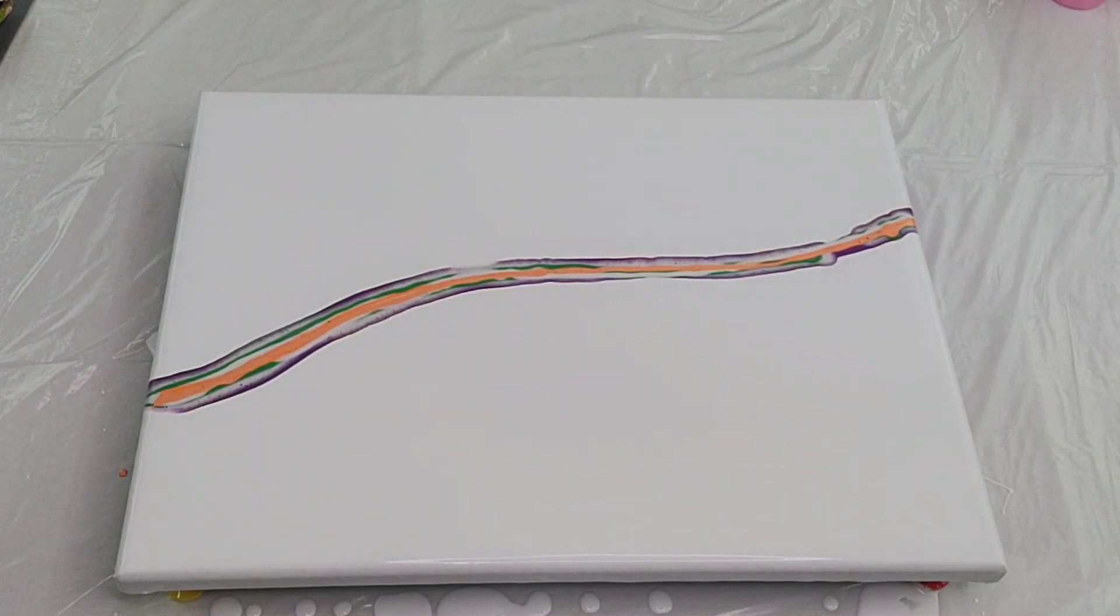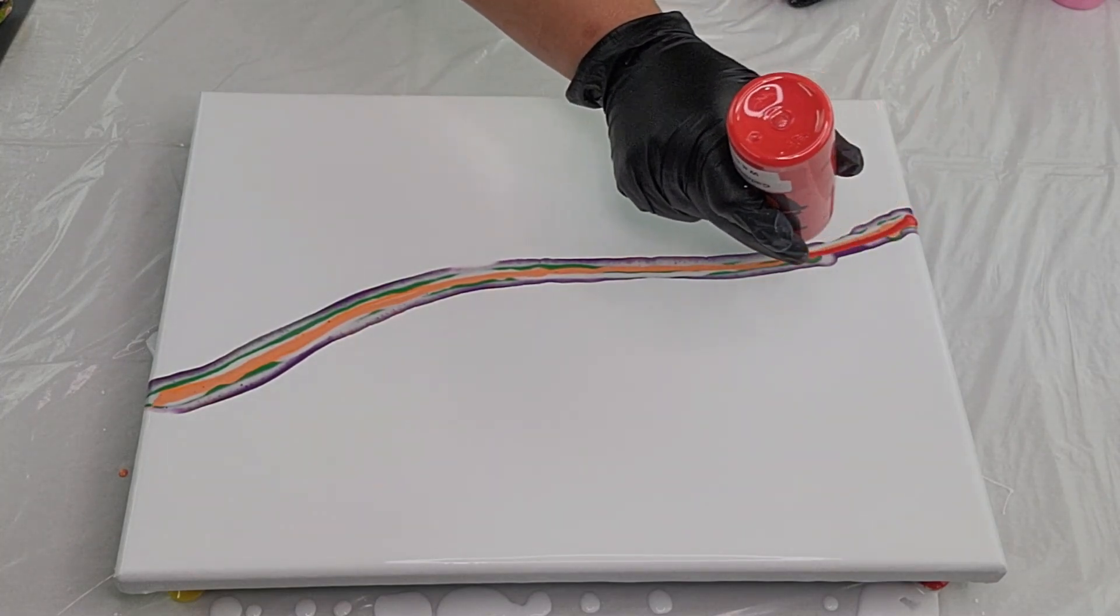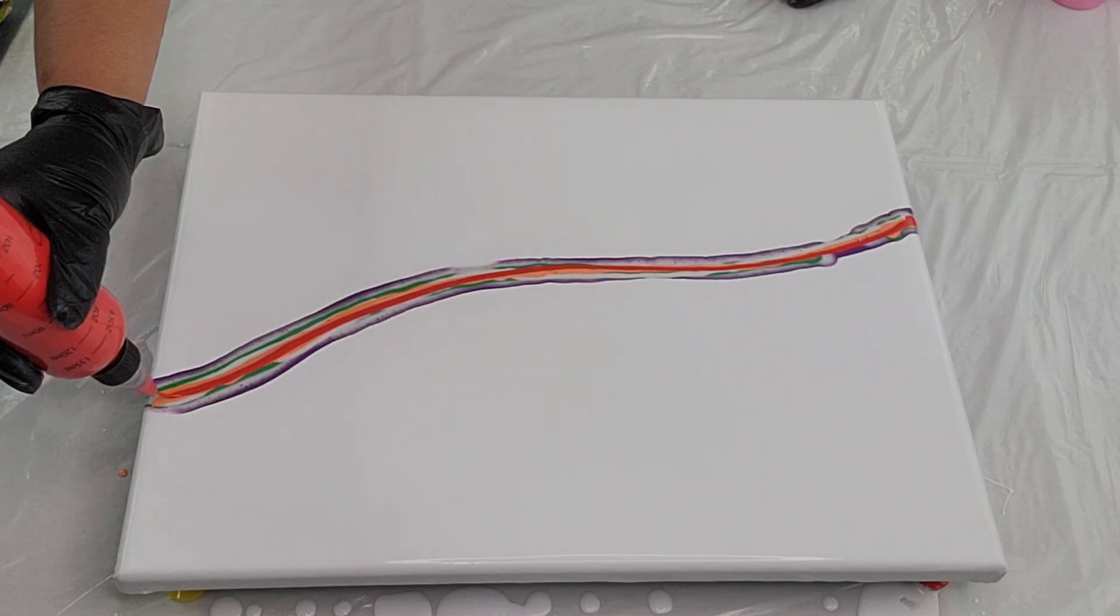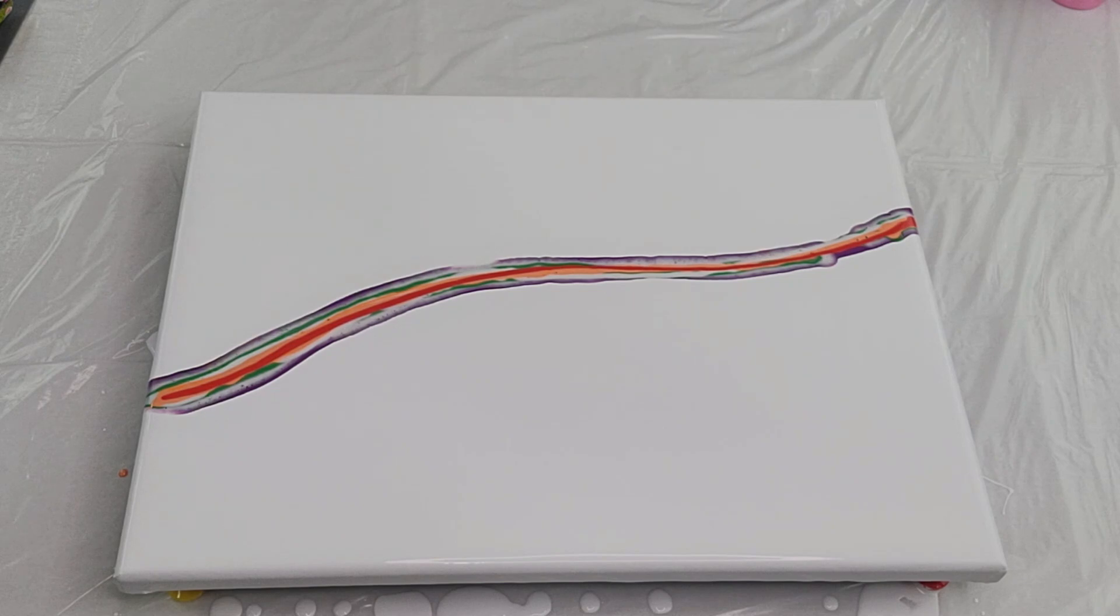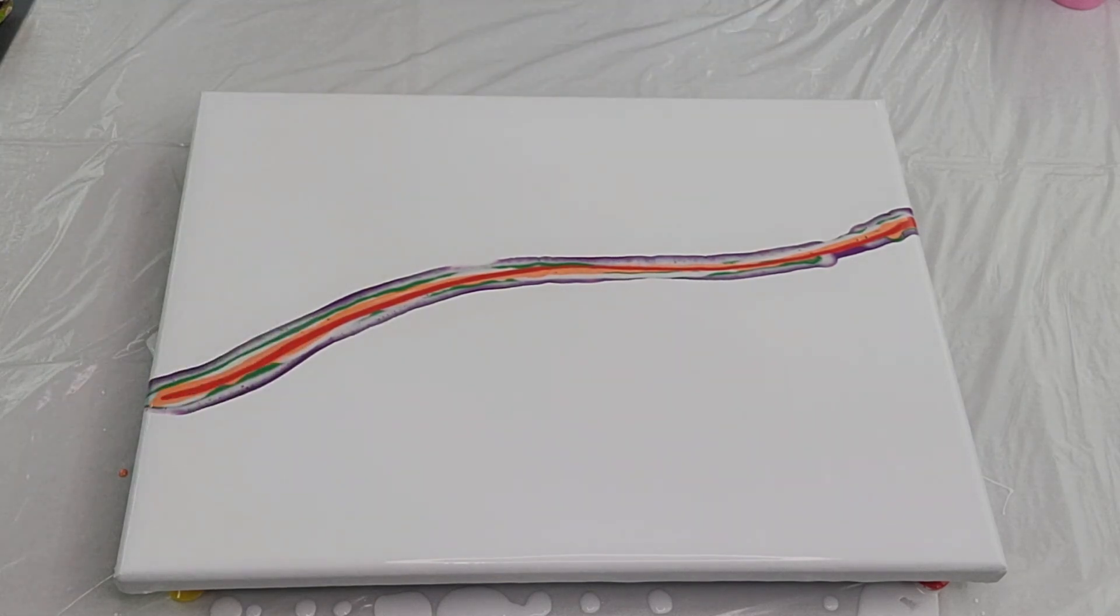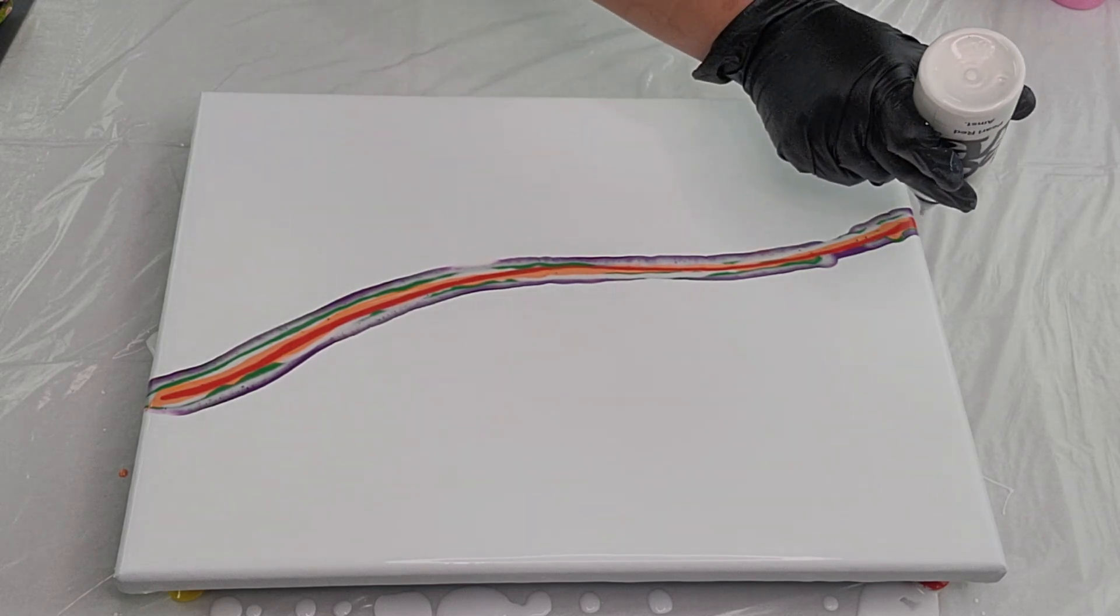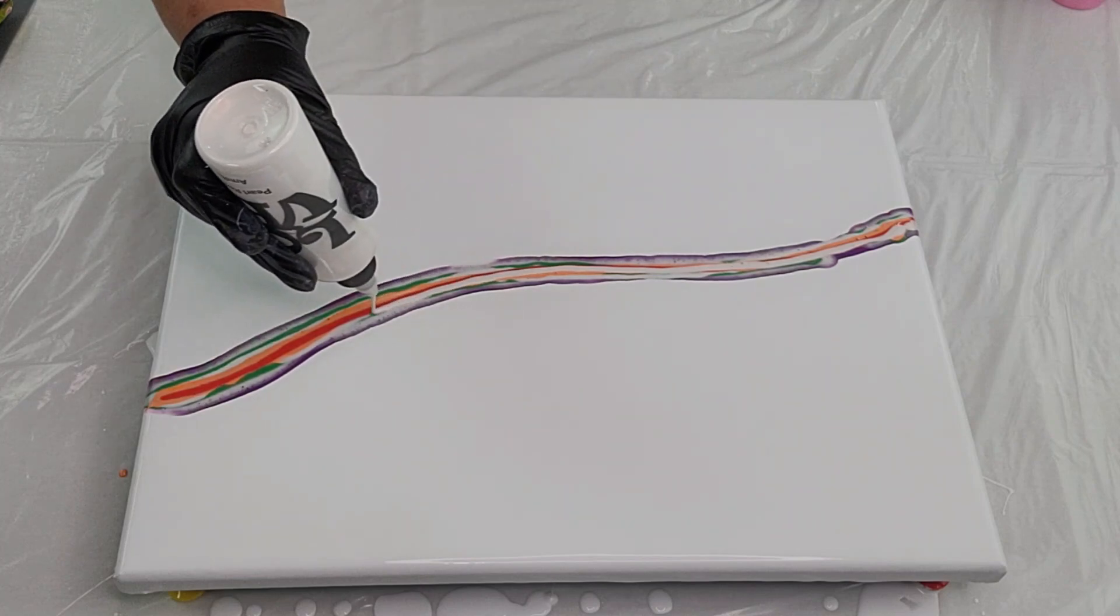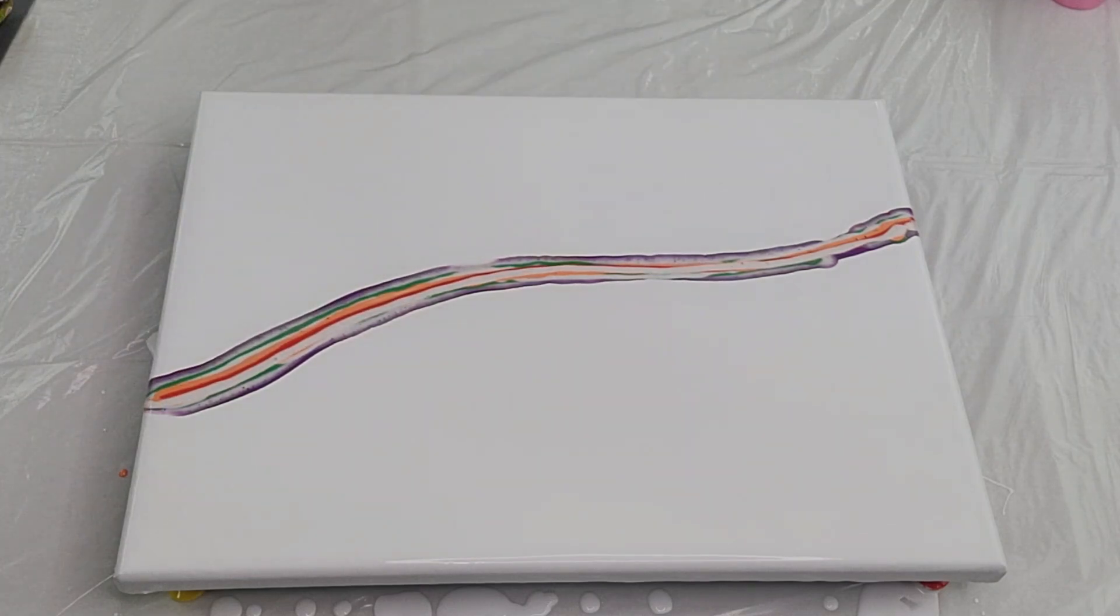Next color we have cadmium red hue by Windsor and Newton. We'll see. We're almost there. You're probably thinking what in the world is happening, and I have pearl red by Amsterdam.